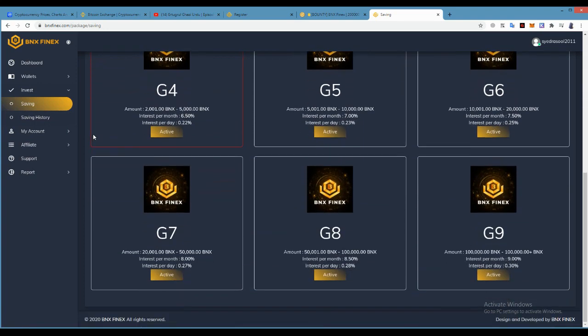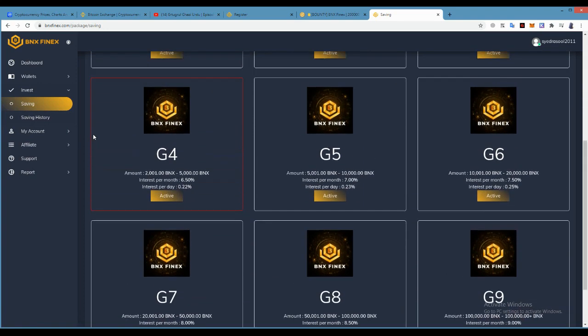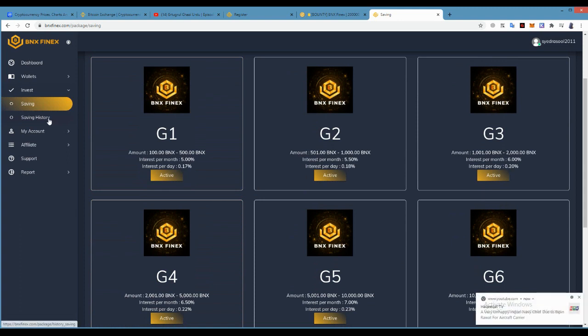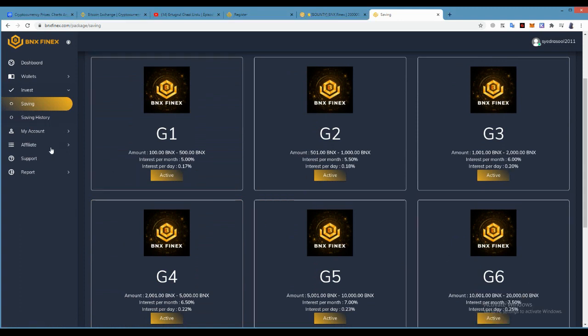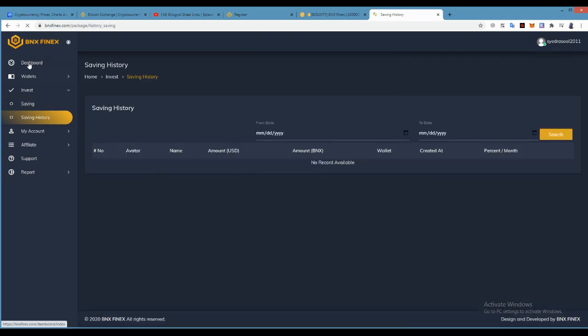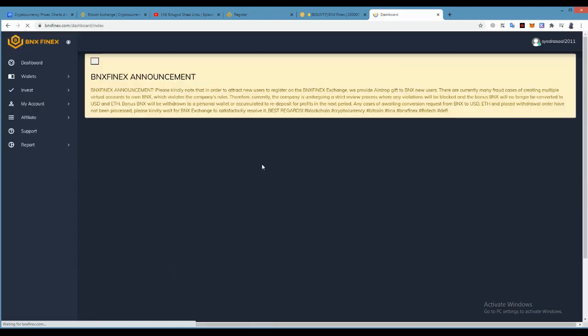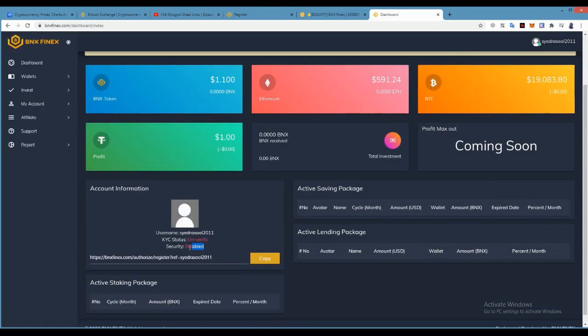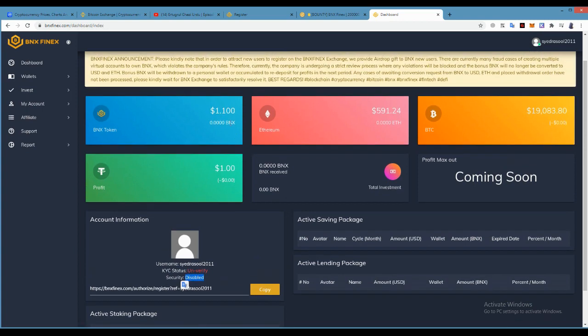And Profit Max Out is coming soon. When you buy, you will see your BNX over here. And then you can verify your KYC and security number for security. The price of the coin is 1.1 dollar. You can easily buy and hold them, and then after every month you will receive your interest, and every day you can also receive your interest.